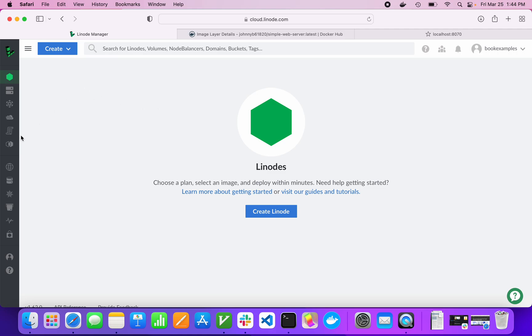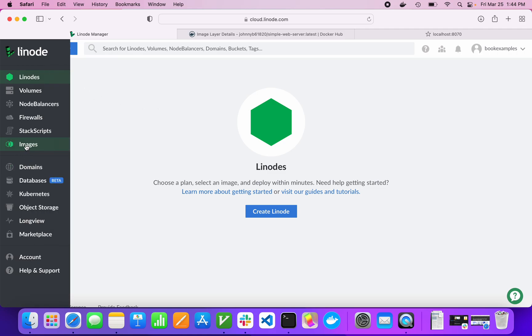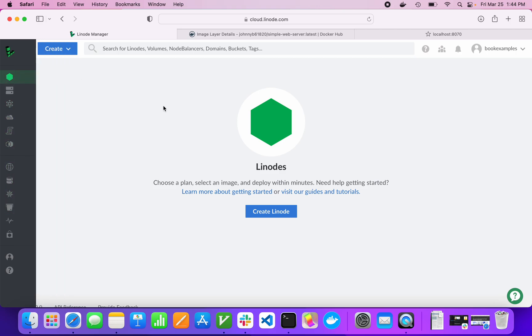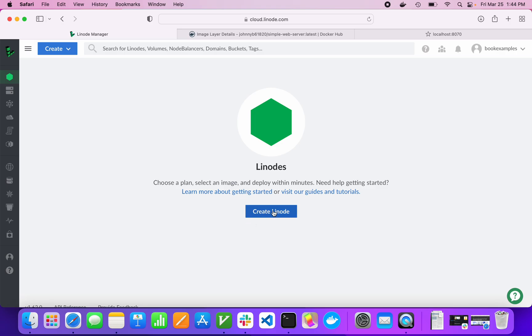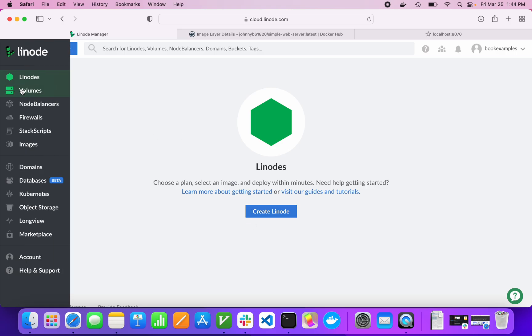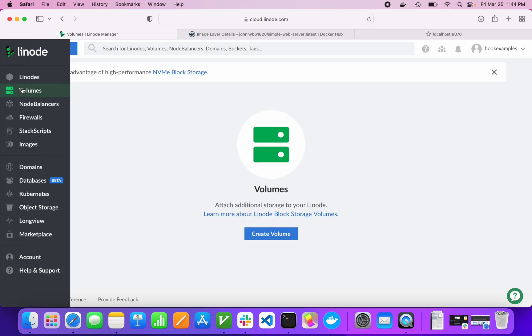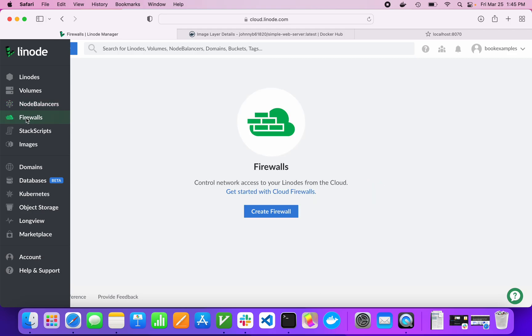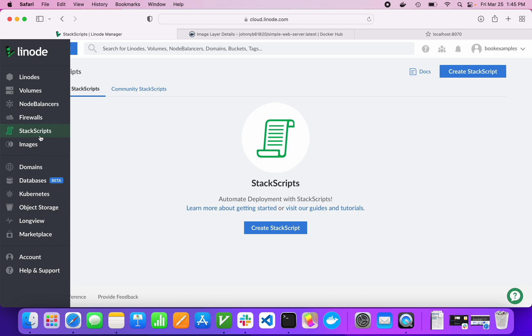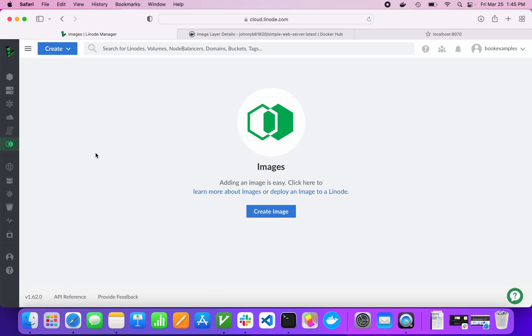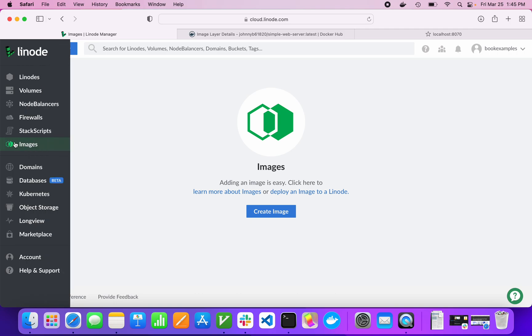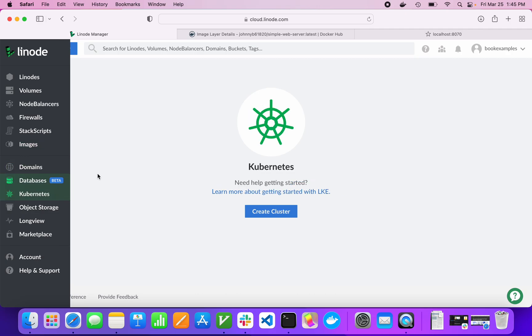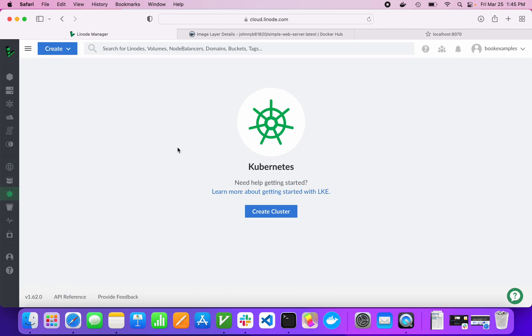We're just going to do a basic bare bones Kubernetes install and deployment here. The way that you do this is on Linode, Linodes are the actual machines that you have. You have volumes to store hard drives. Node balancers are load balancers. You can specify firewalls. Stack scripts are basically auto-build scripts. And images are predefined virtual machine images. But what we really want is Kubernetes, and that kind of manages the whole shebang for us.